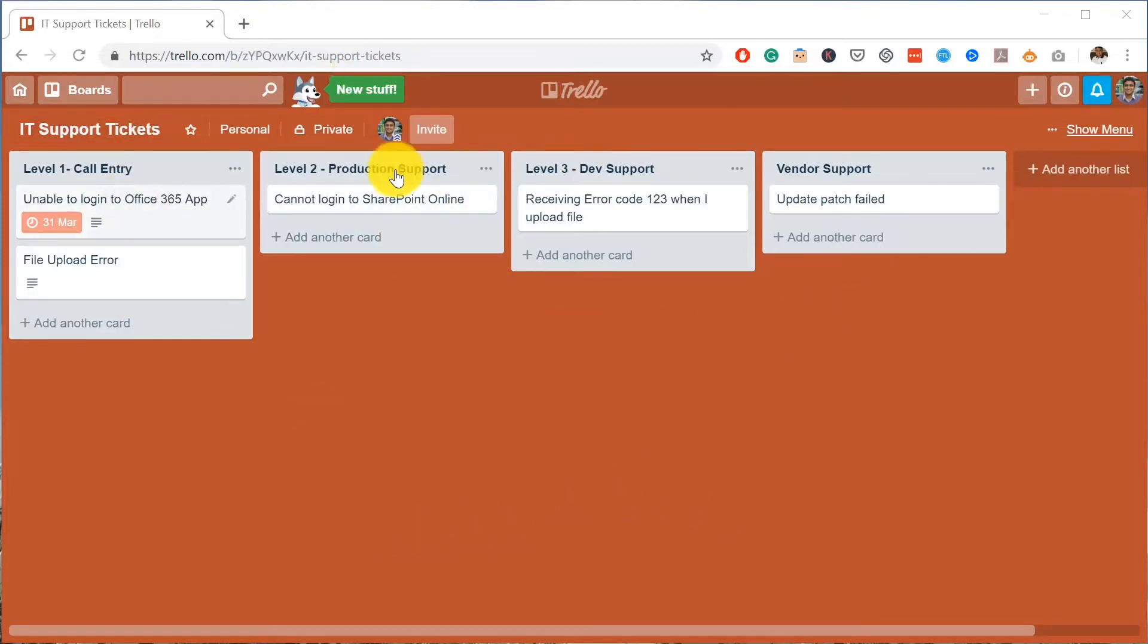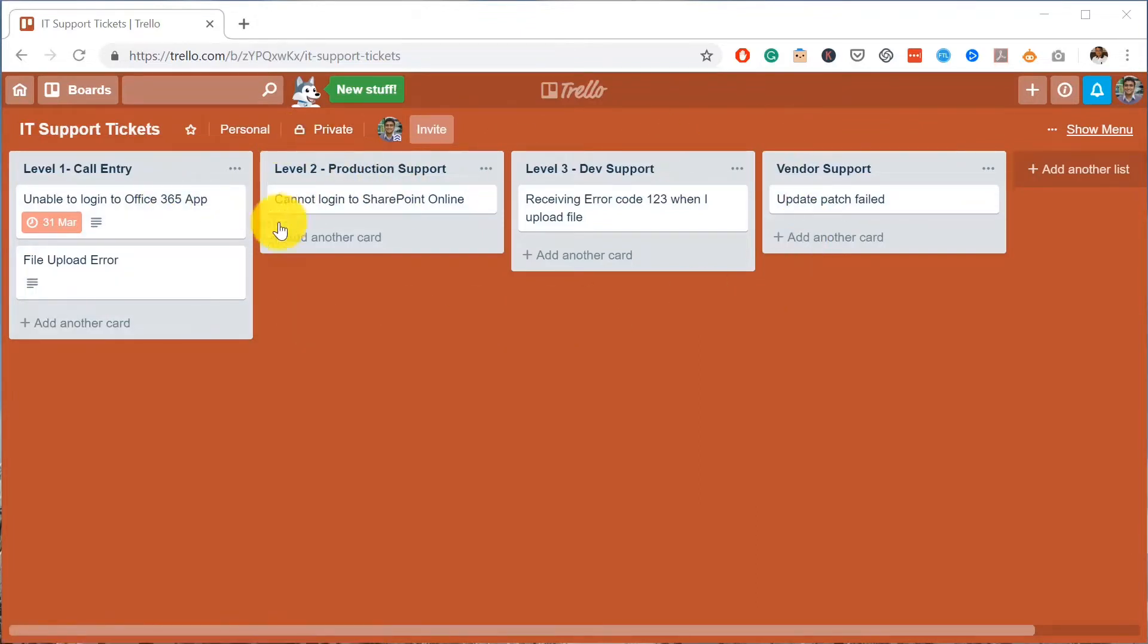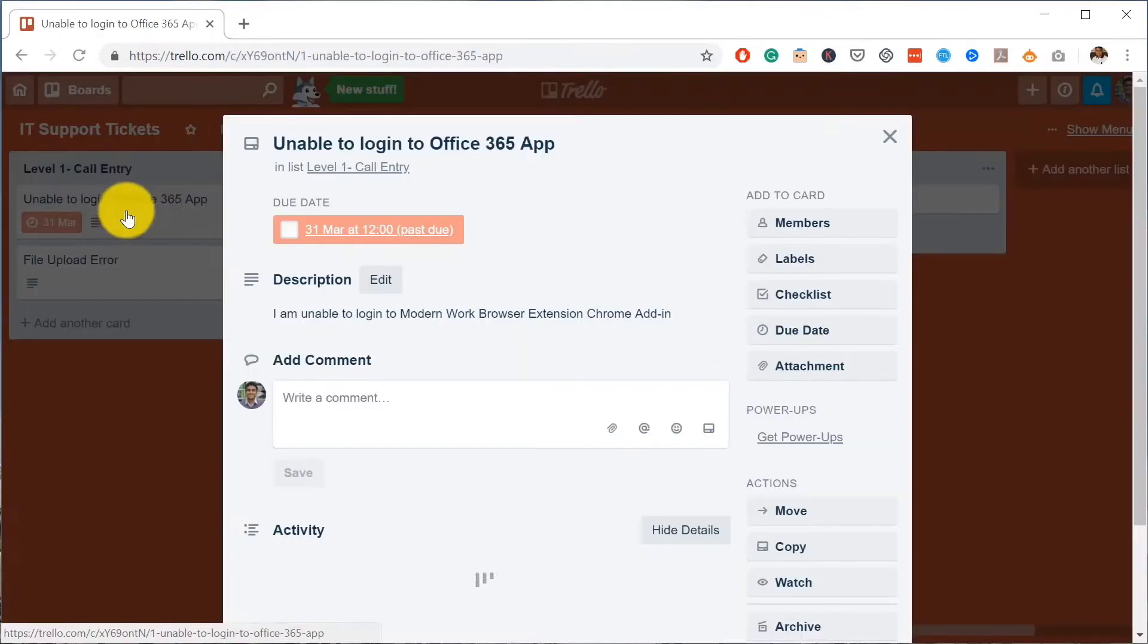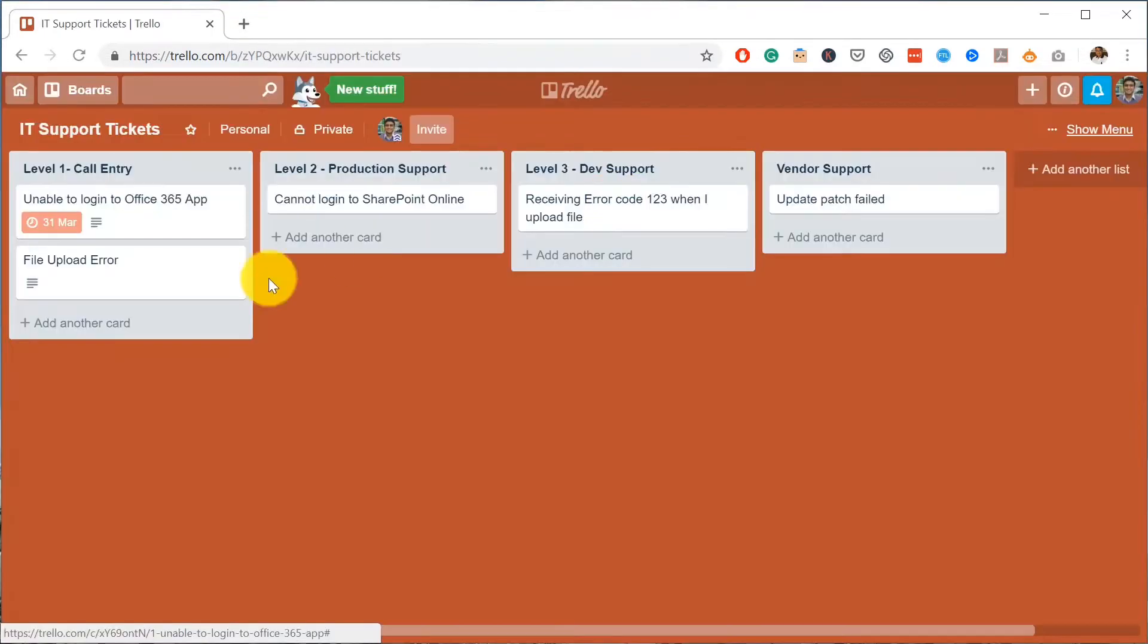Lists including Level One and Call Entry, Production Support, Dev Support, and Vendor Support. This is roughly based on an ITIL process, and within each of these lists I have tasks as well. So here you can see I've got task details and things like that.